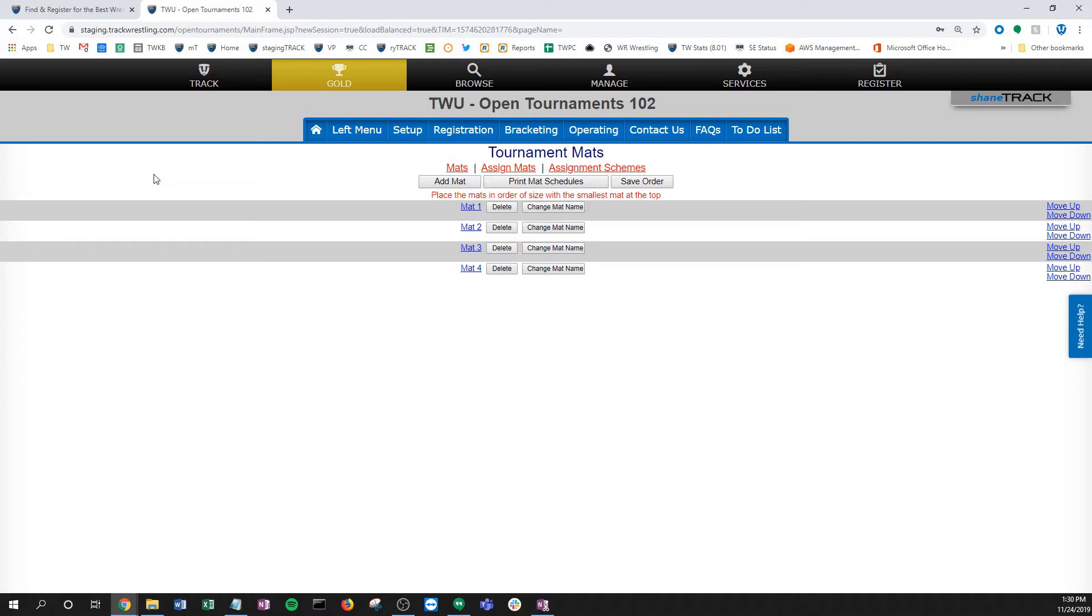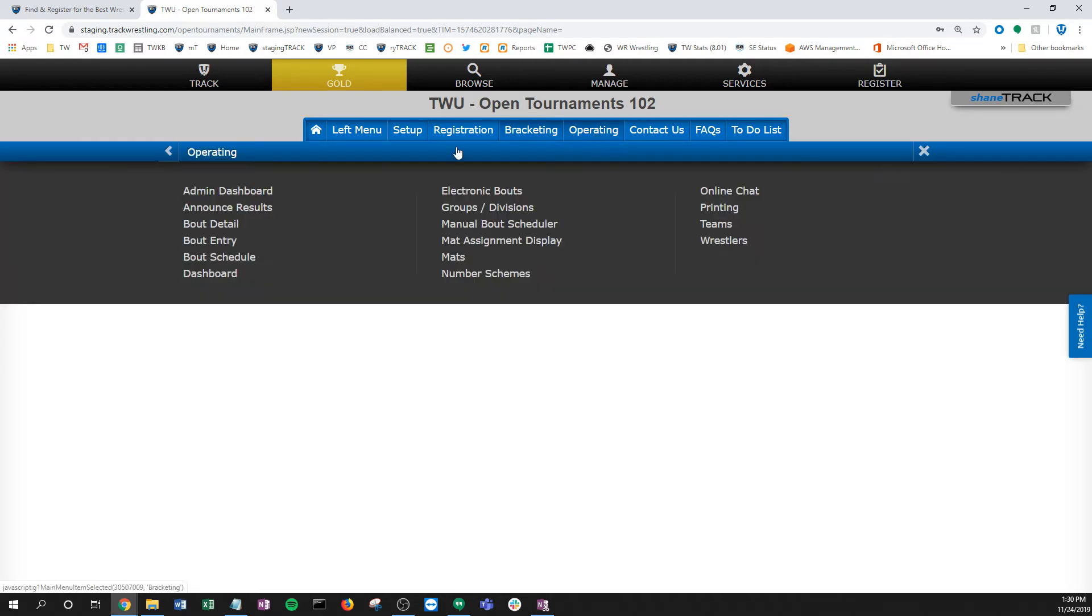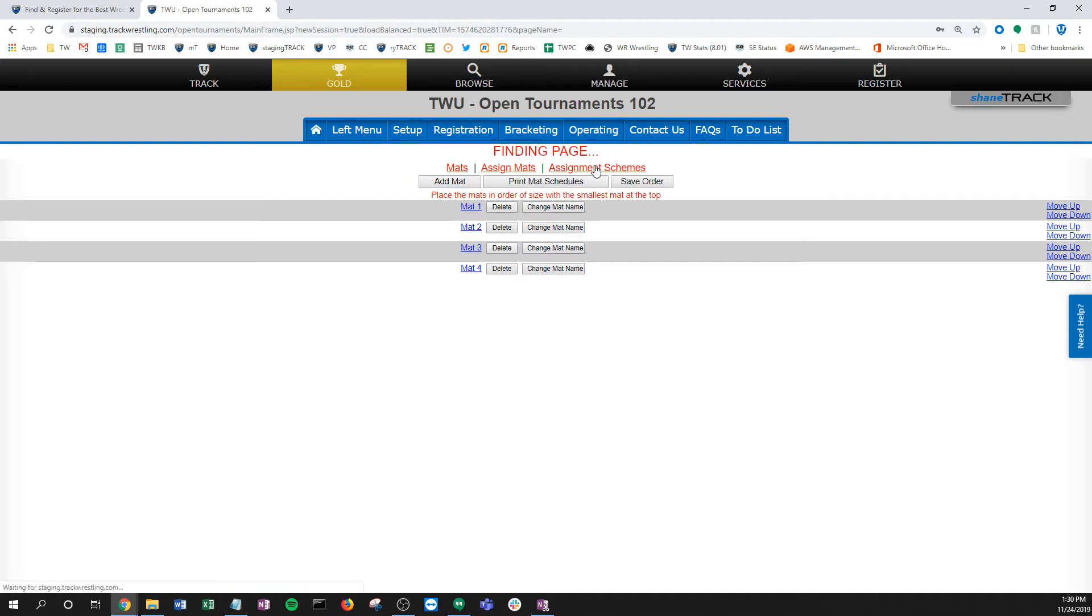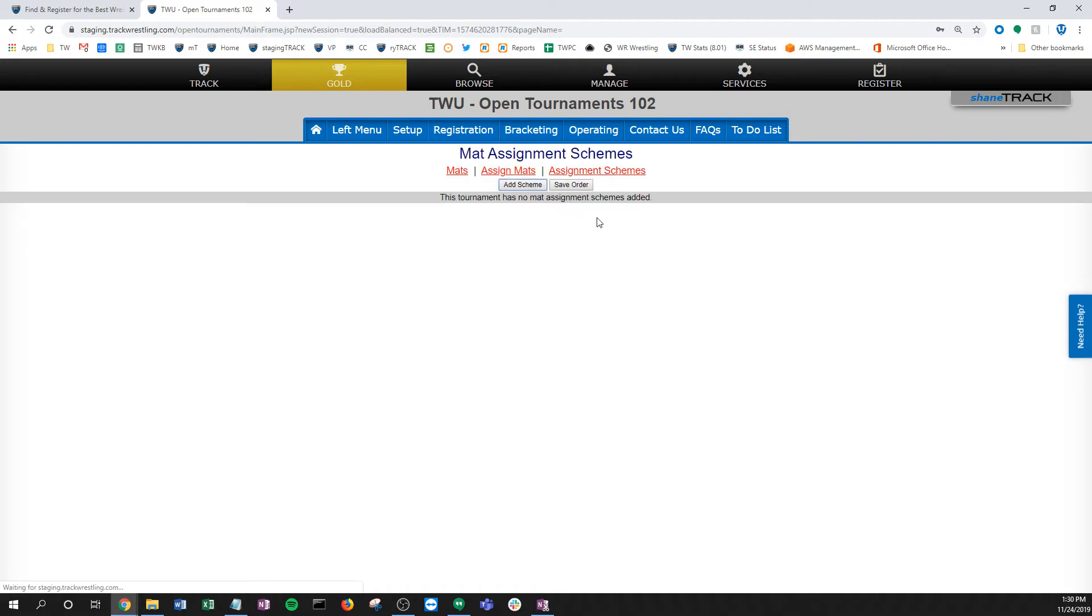On your tournament, we're coming to the mats page. You can get there from a lot of places, but I'm going to start with this open tournament. I have four mats in this open tournament, and if I click on assignment schemes, you'll notice everything is blank here.